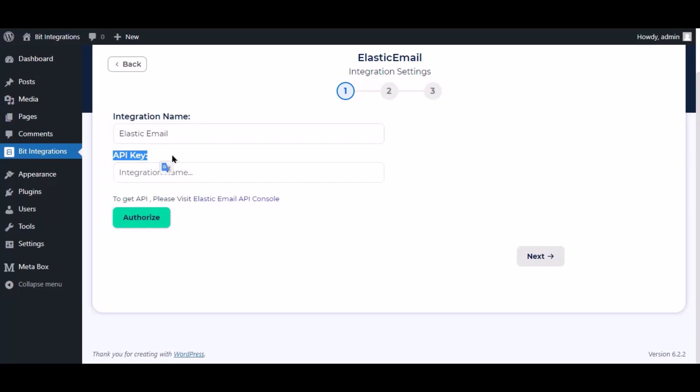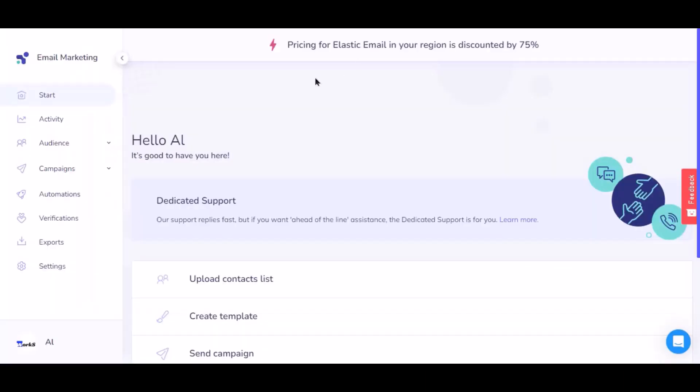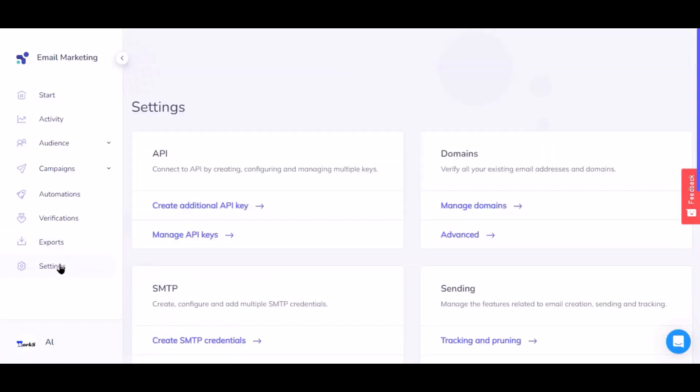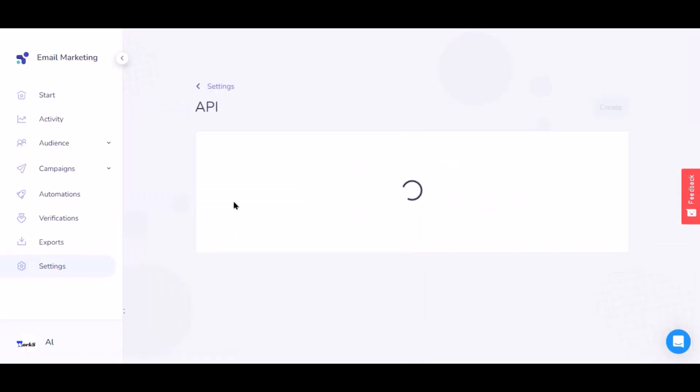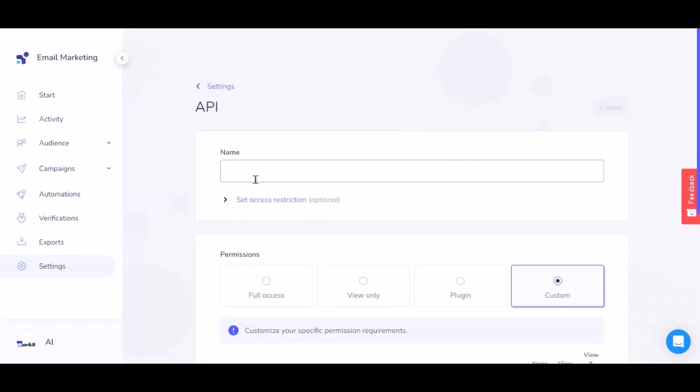To get API key, go to the Elastic Email dashboard. Now click on Settings and navigate to API. Create additional API key. Give a meaningful key name as you want.